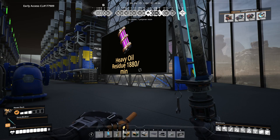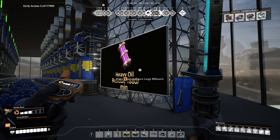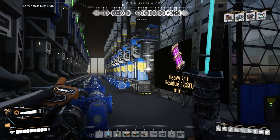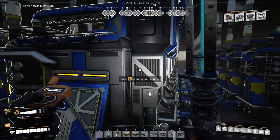Heyo, Sarim here! I got inspired to make a video on the optimal rubber and plastic production while working on my oil factory.